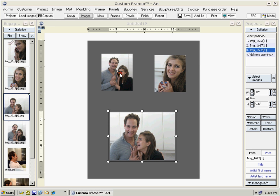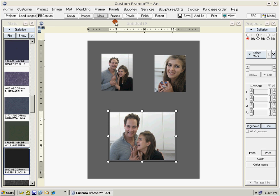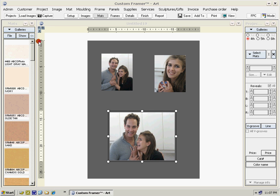Now let's start to add mats. Select the mats shortcut and notice that for multiple image projects, matte positions four, five, and six are the interior mats. Matte one, two, and three are exterior mats that form around the outside of your project.